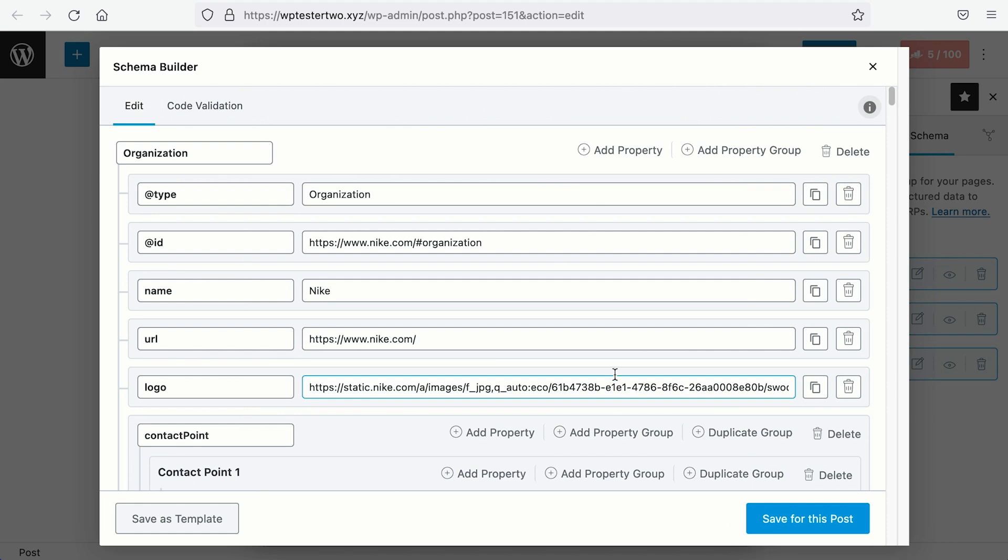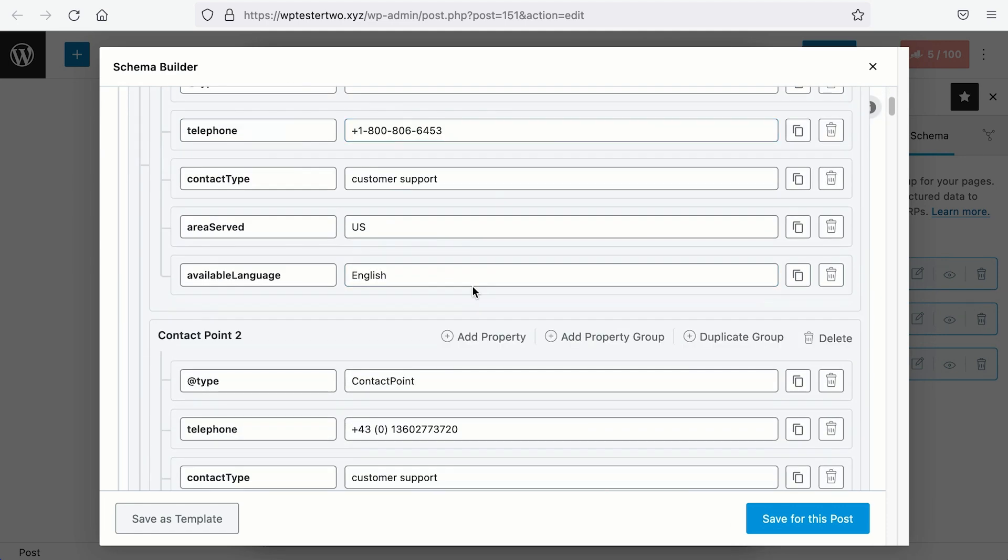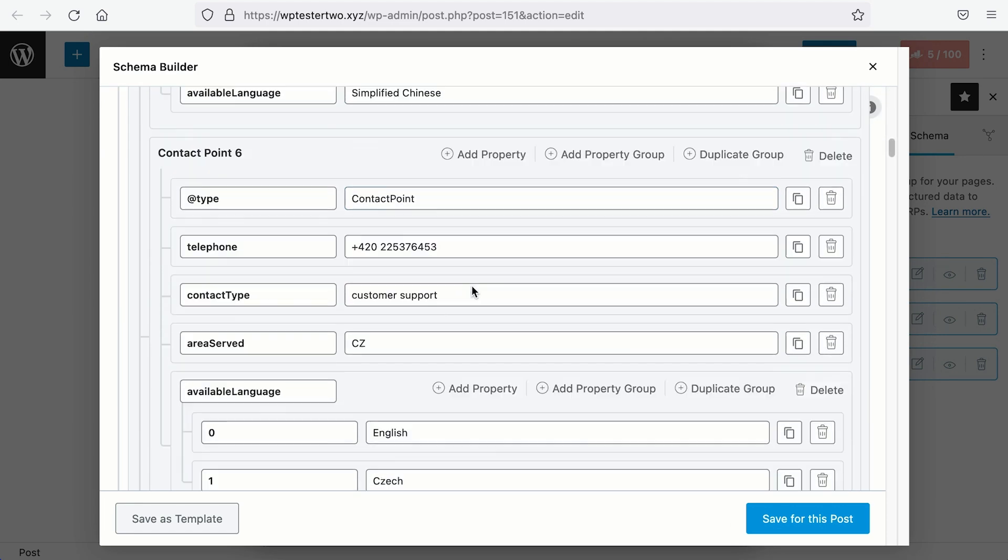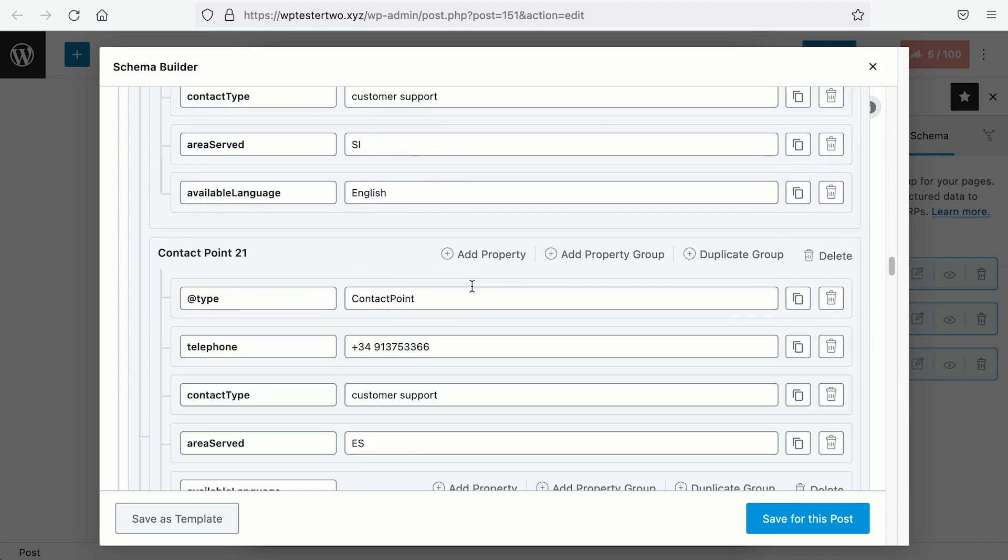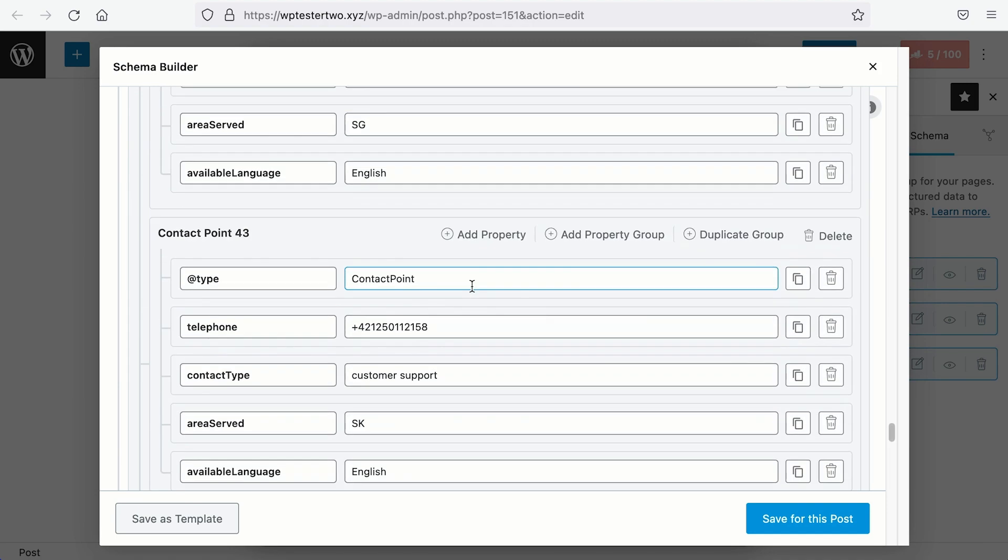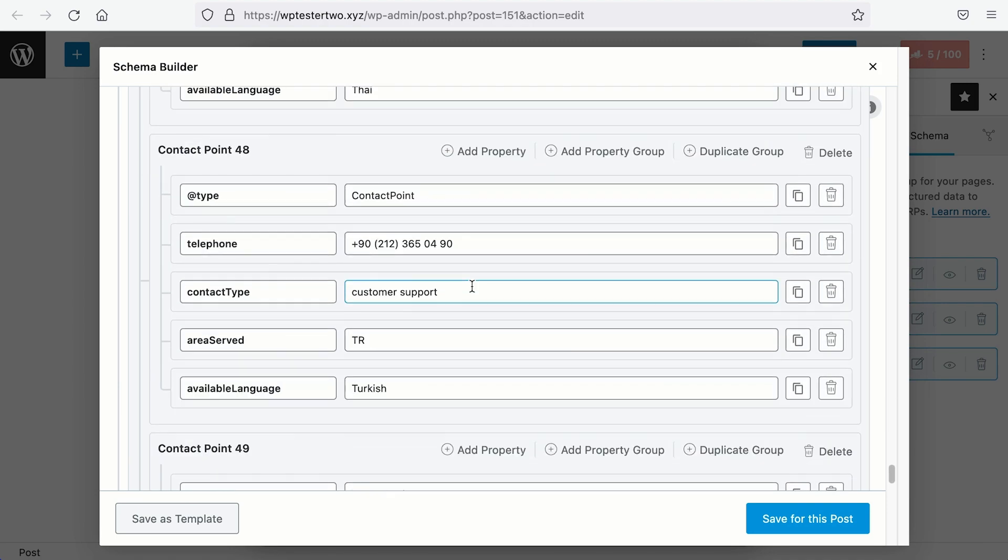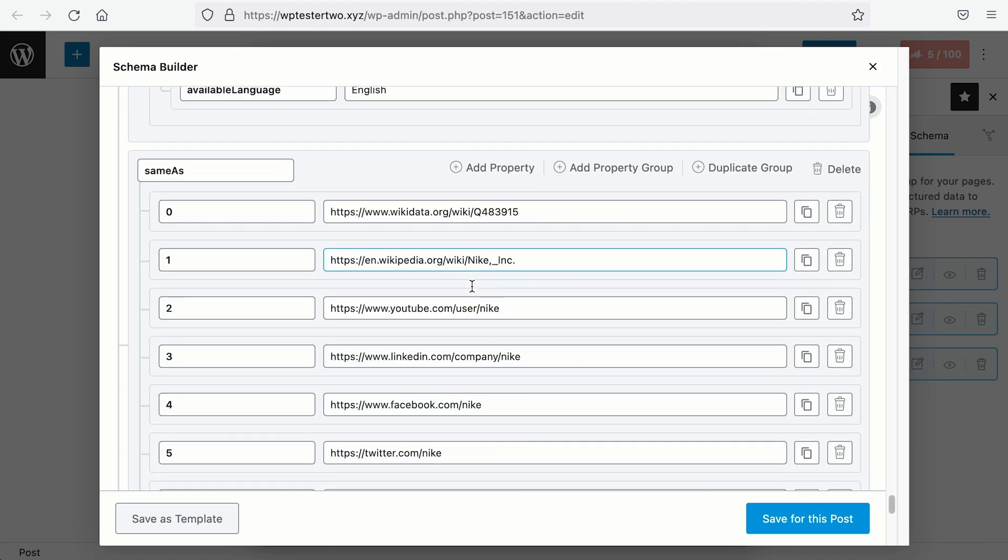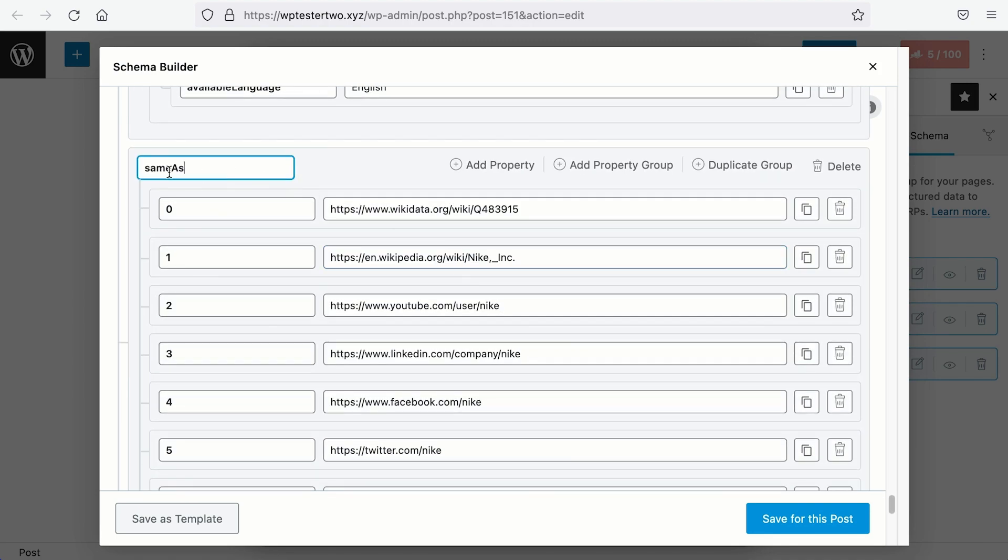There are so many of them. And then there is the Same As Schema, where they have the Wiki data as well, together with the Wikipedia article on their brand and their social profiles.